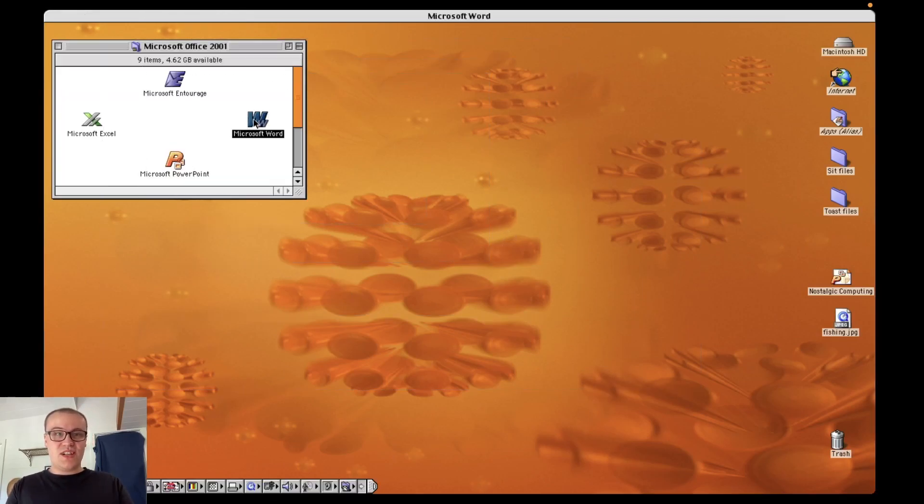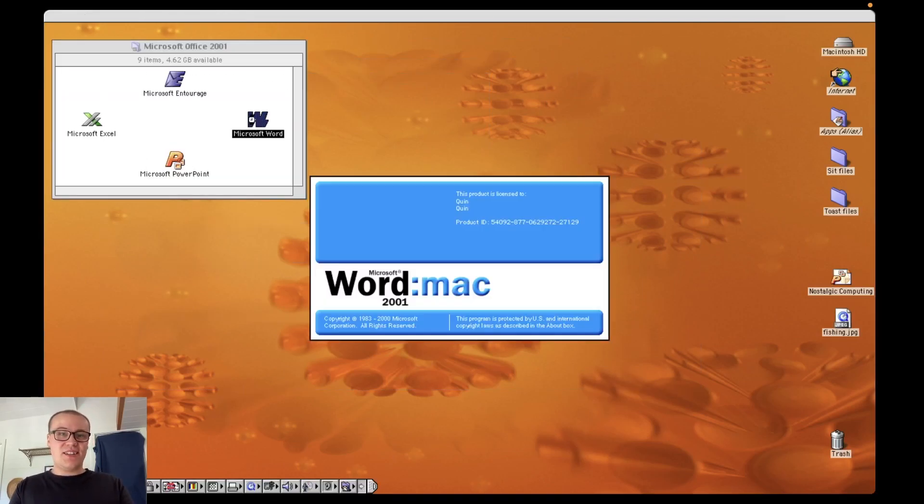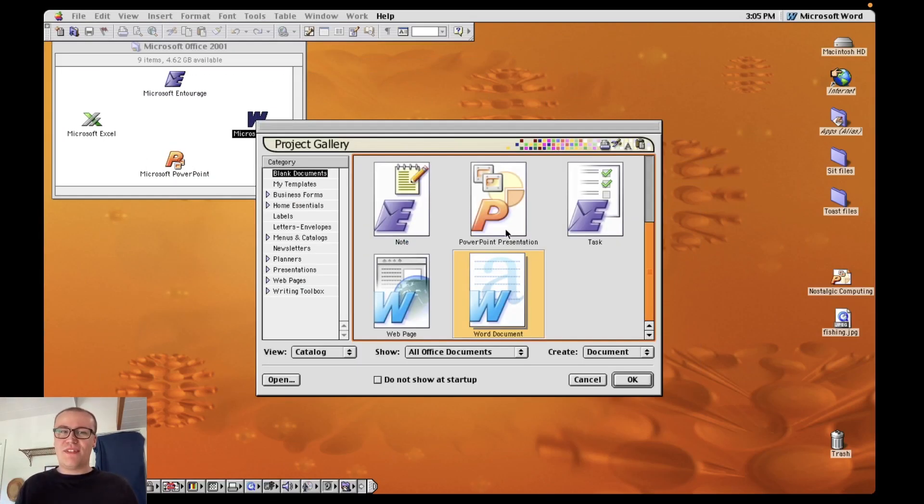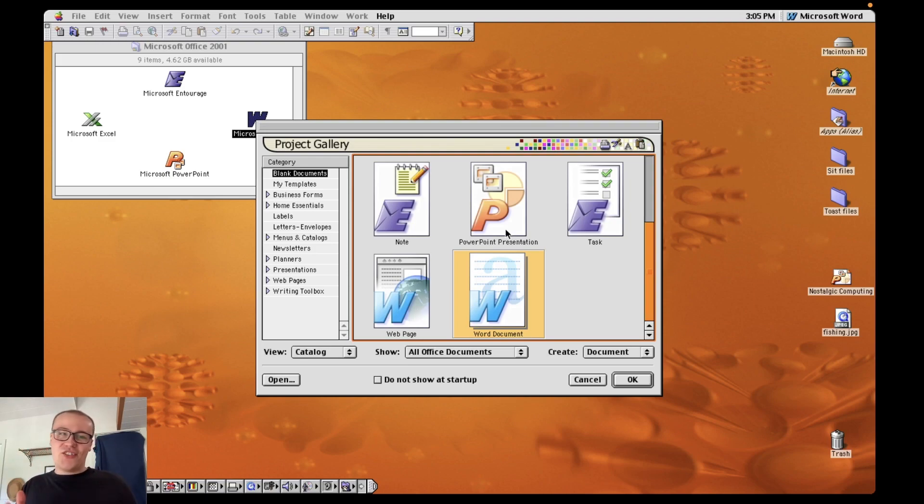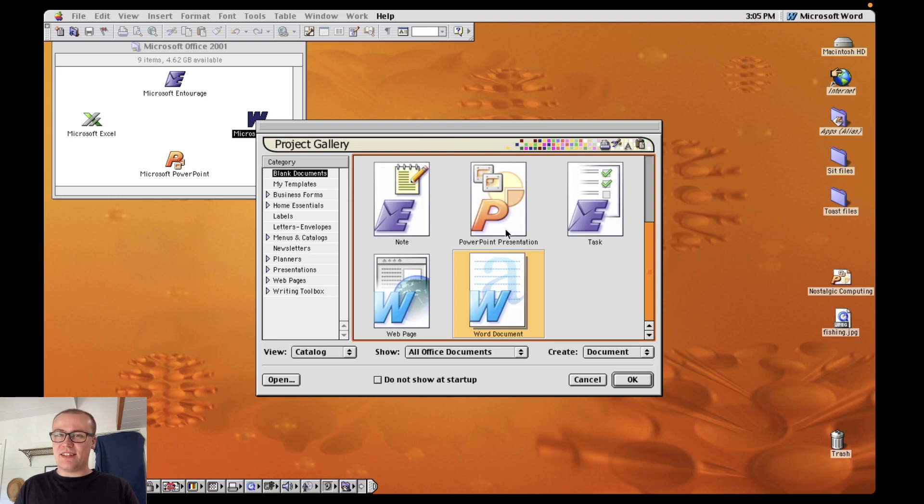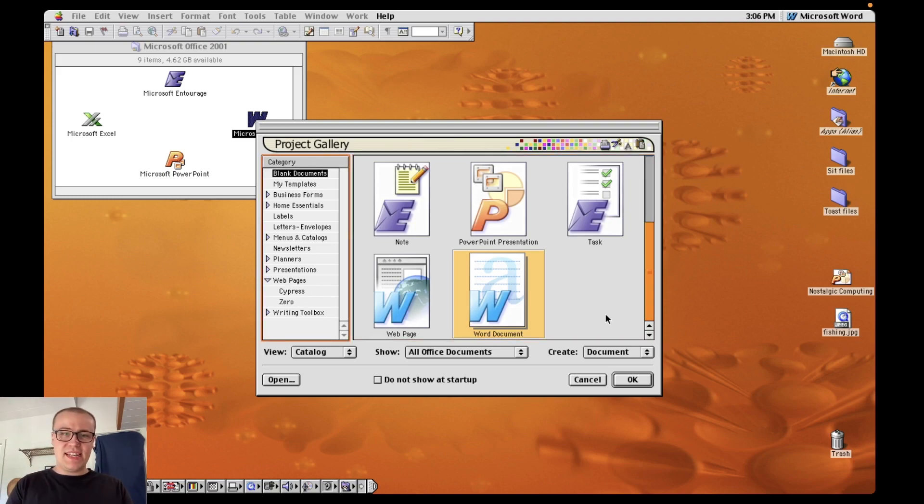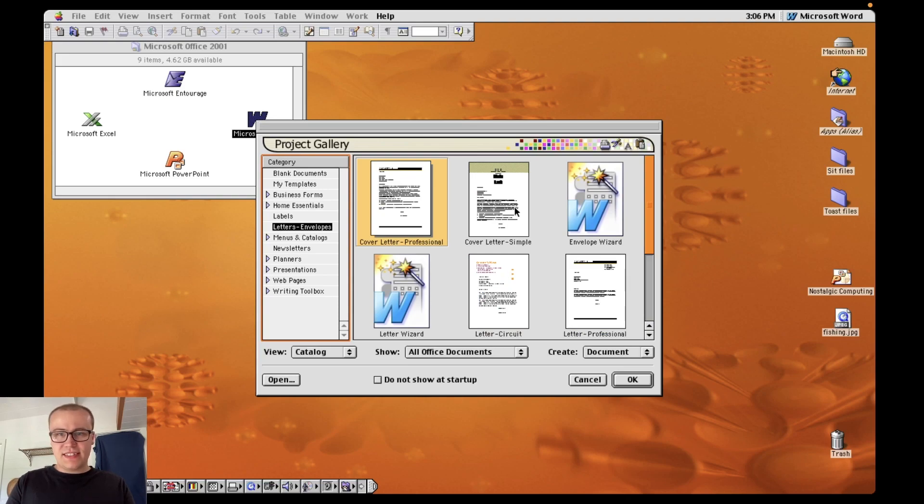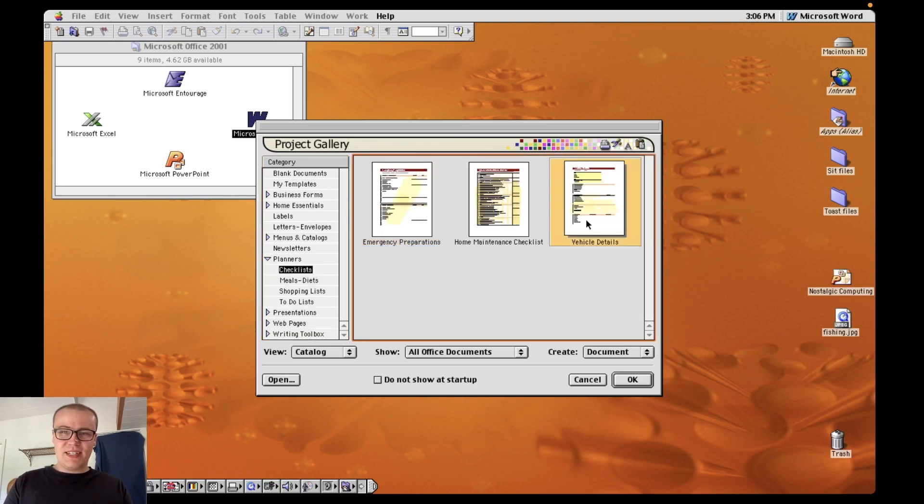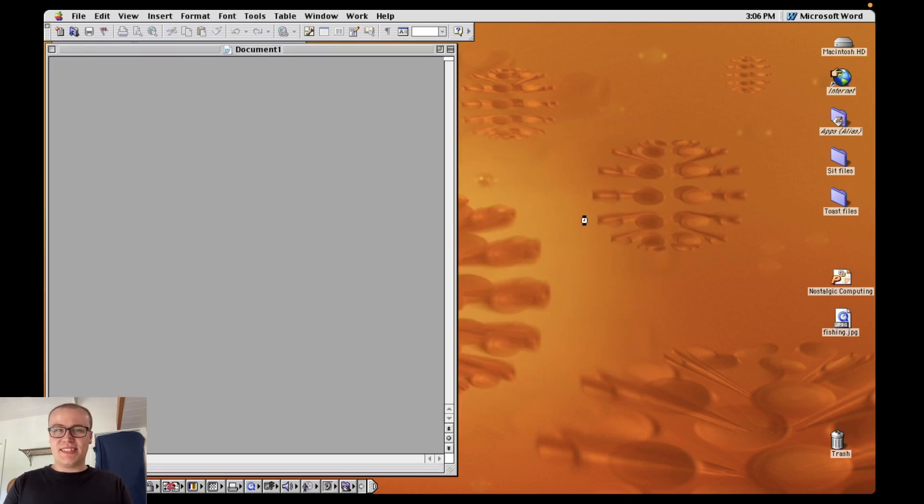I'm just going to launch Word and see how we go. That launched super fast. I don't know if that's how fast it would actually launch but the M1 Macs have super fast SSDs so that probably has a lot to do with it. These windows actually tend to come up on modern office with templates, letters, envelopes, there's a cover letter there, home maintenance checklist, vehicle details. I'm going to go into vehicle details.